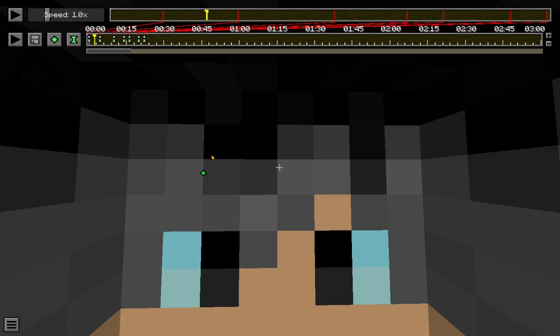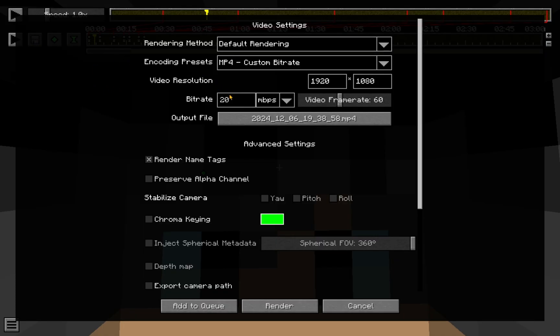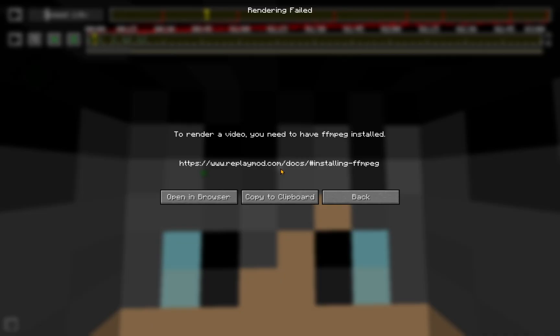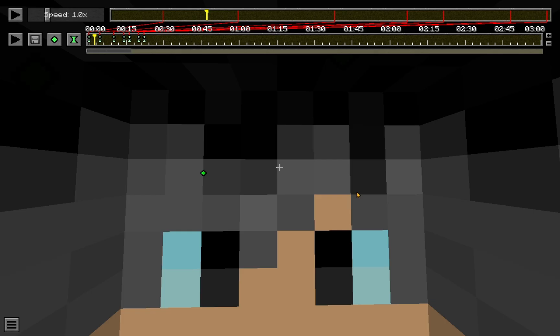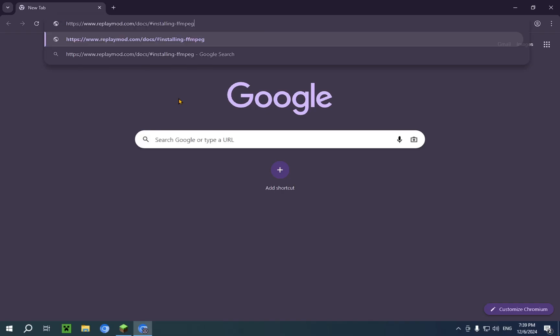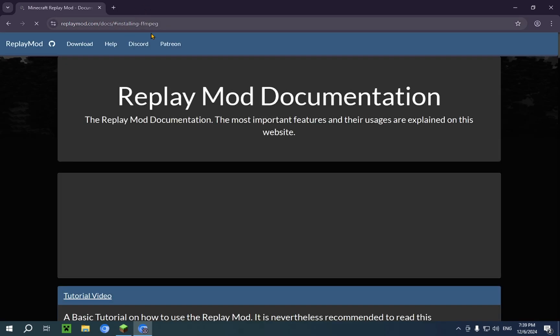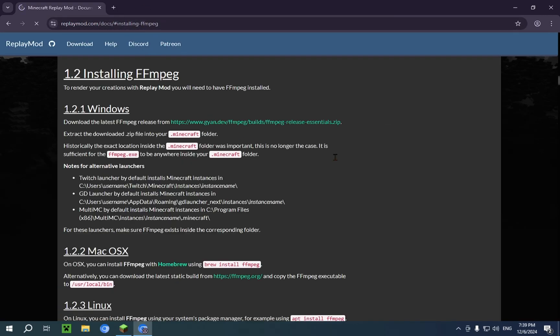So, now that we are done with the actual keyframing, we can just click on this render camera path. And we can just click on render. And it will give you this: to render a video, you need to have FFMPEG installed. So, what you're going to want to do here is just click copy to clipboard and go back to a browser.